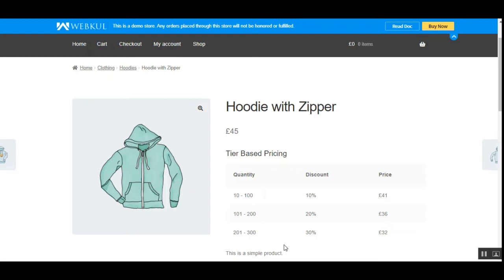Hello guys, and today we'll see how we can add tiered pricing to products within a WooCommerce webstore. By making use of the WooCommerce tier-based pricing plugin, the WooCommerce webstore admin can add multiple sets of product rules for tiered-based pricing and can apply them to the products as well. Apart from that, a global rule for tiered pricing can be set up that is applicable to all other products on which no tiered pricing rule has been applied.